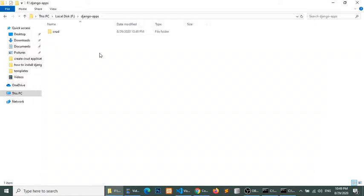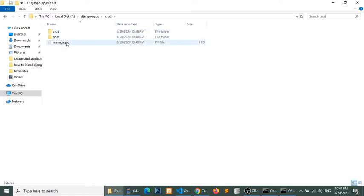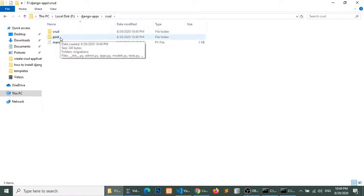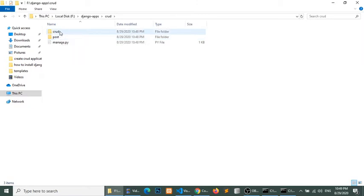If we look at the folder, we have two folders: one is CRUD and another is POST. POST is our application folder, and CRUD is our project settings folder. We will mainly work in the POST folder.